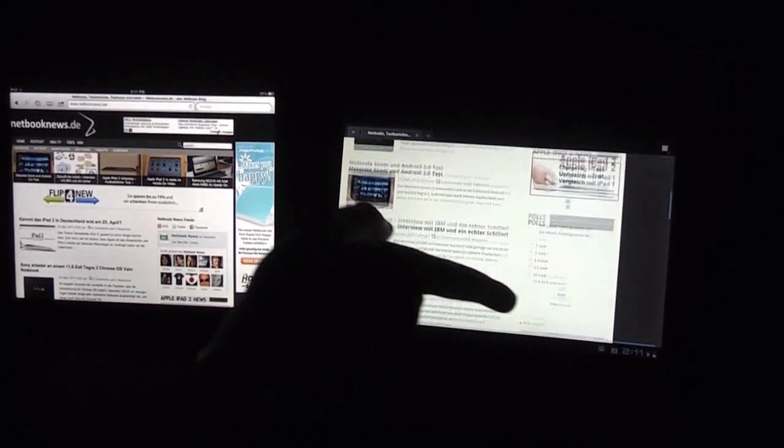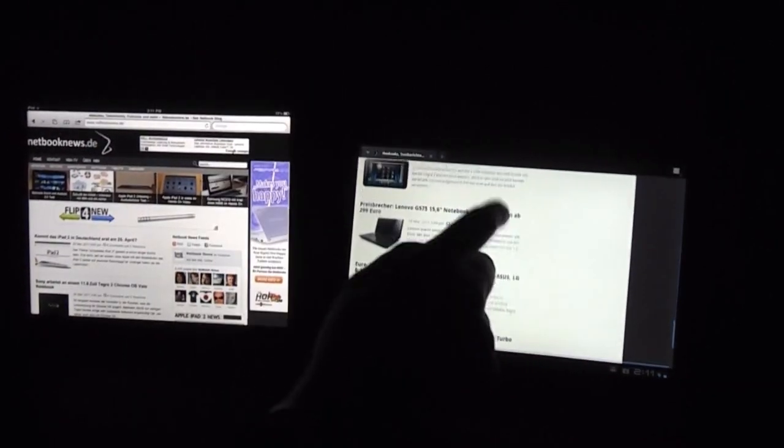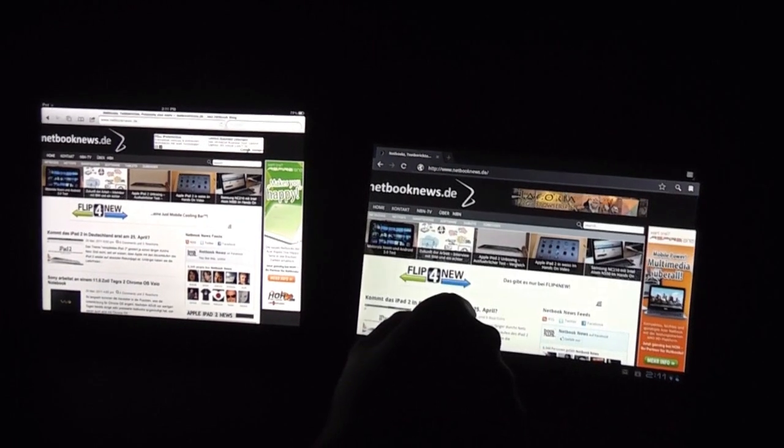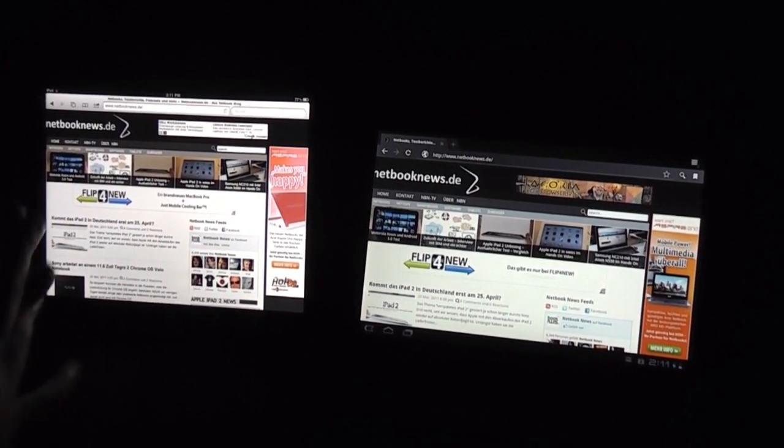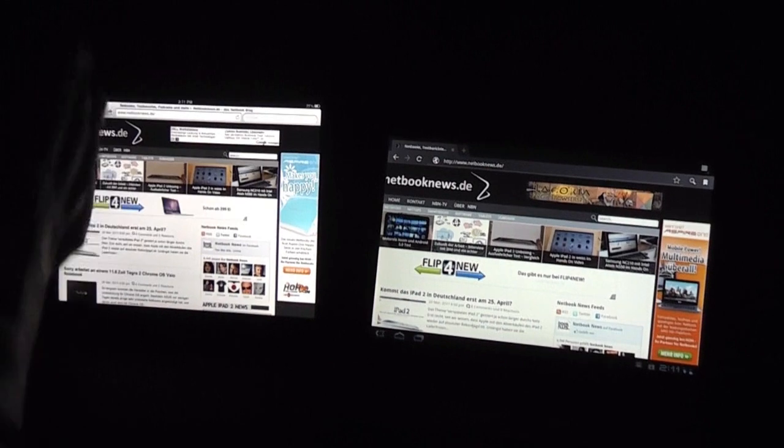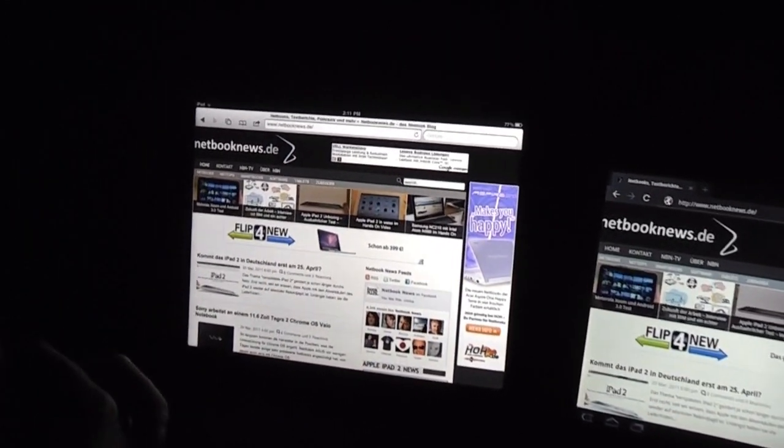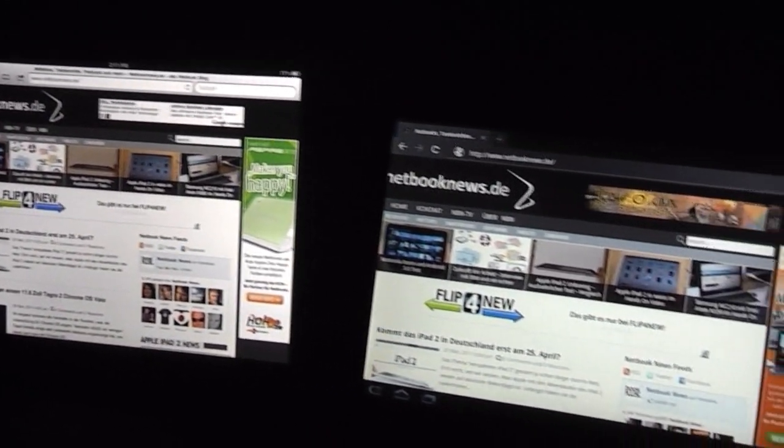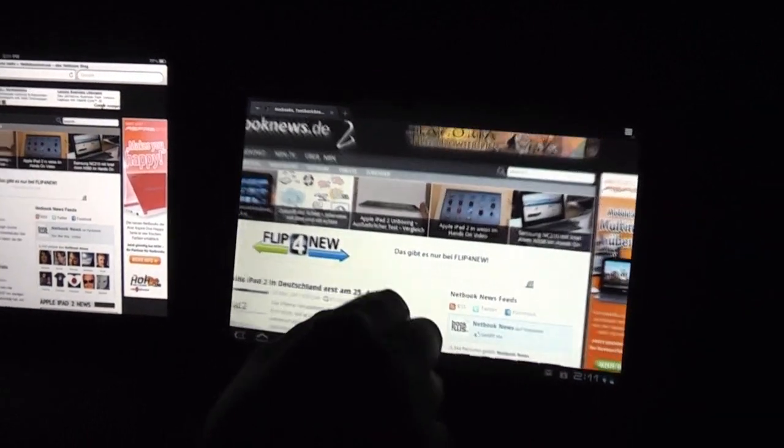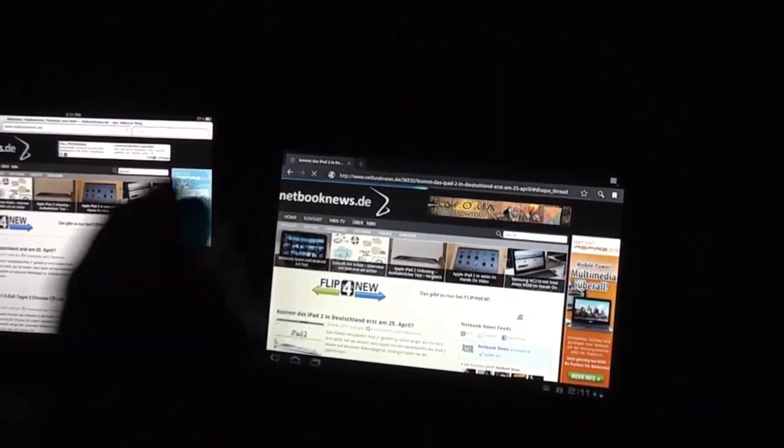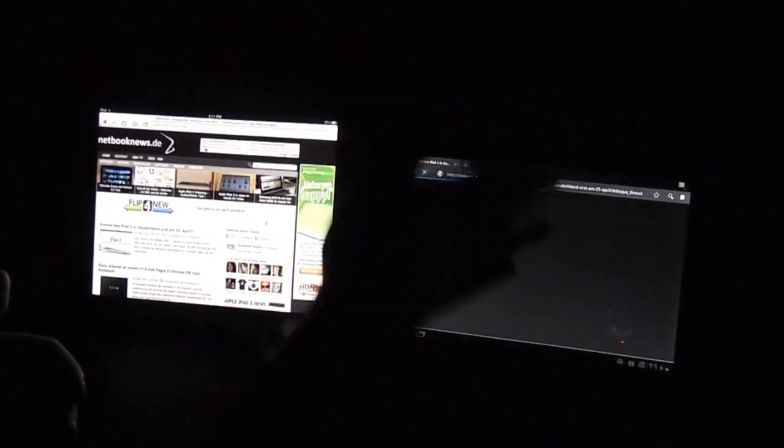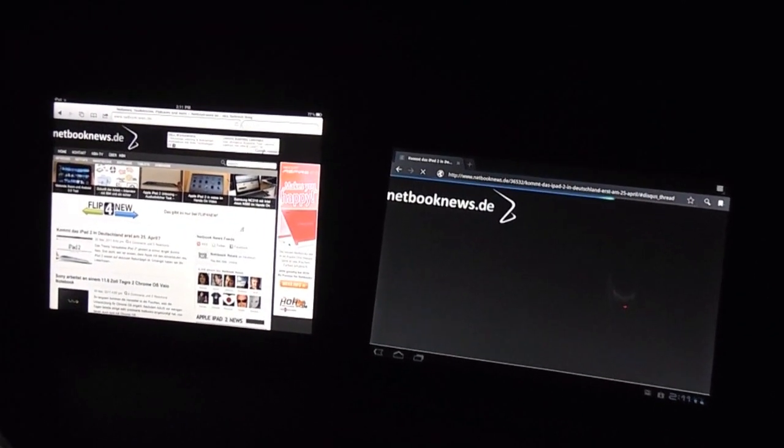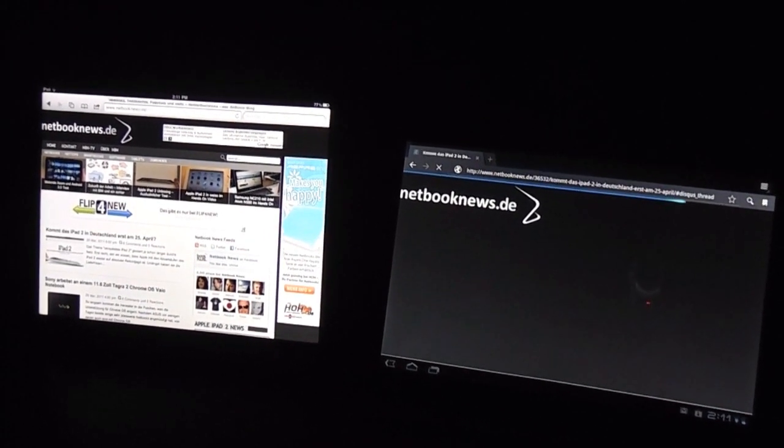So anyways, I guess you can see that there's still more performance on the iPad 2 when you're browsing the Internet. Android is definitely catching up. Still some work to do. I'm Sascha for netbooknews.com. This is the Motorola Zoom and this is the Apple iPad 2. Thanks for watching.